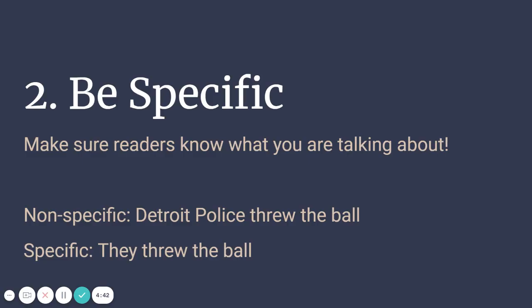The second step is to be specific. Make sure that the readers know what you are talking about and who you are talking about.